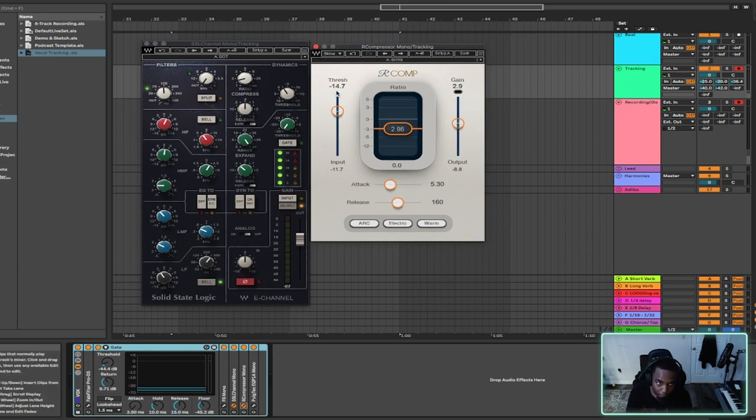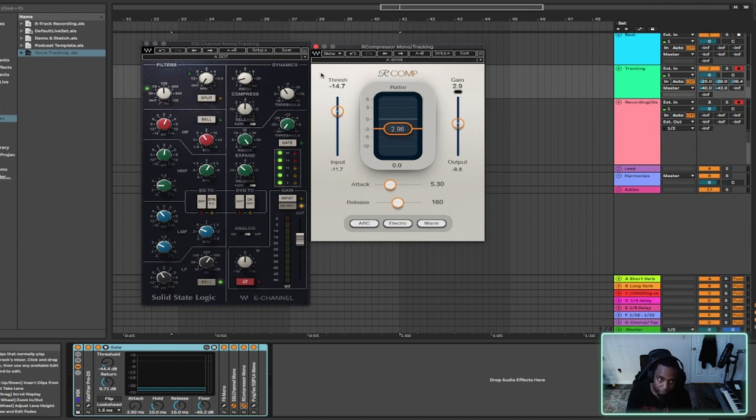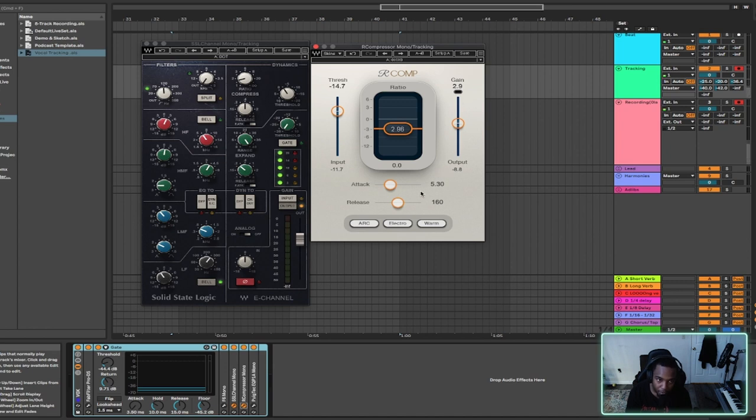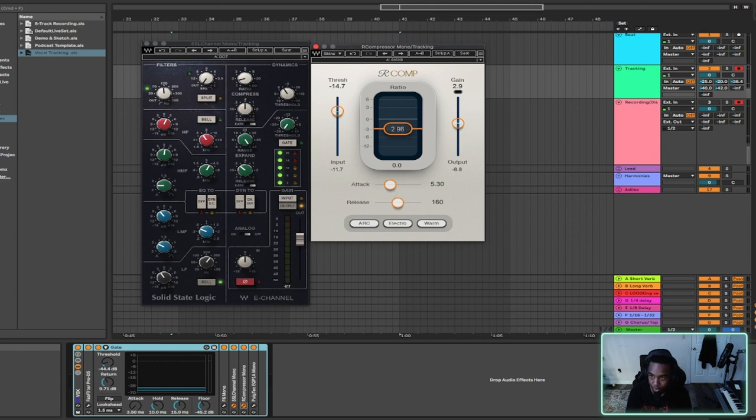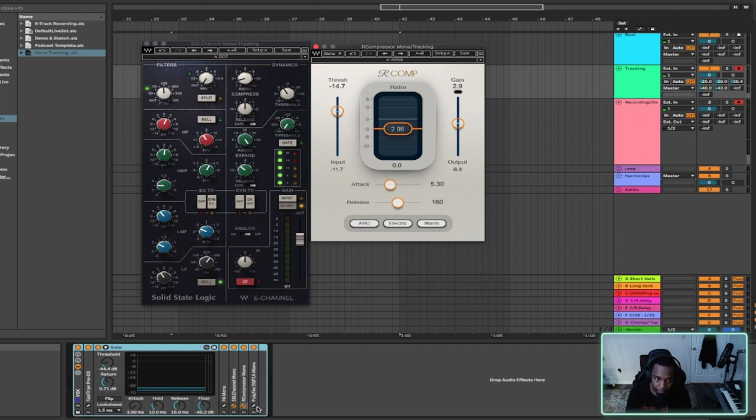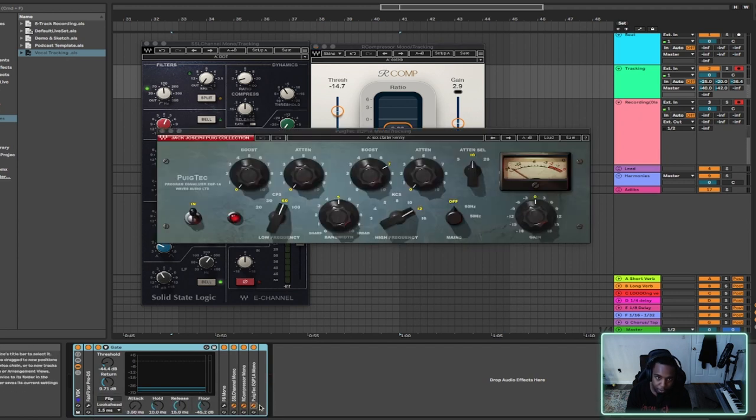And these are the settings: negative 14.7 threshold, 2.96 ratio, 2.9 gain, and a 5.3 attack, 160 release. And out of the compressor into an EQ.